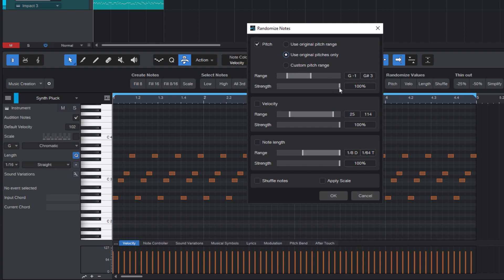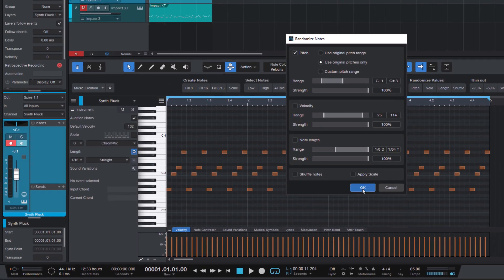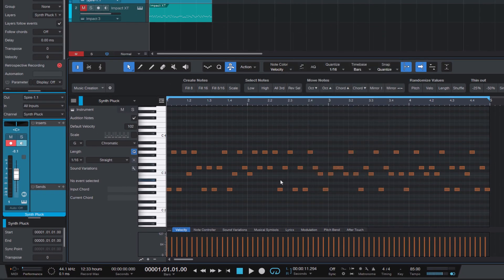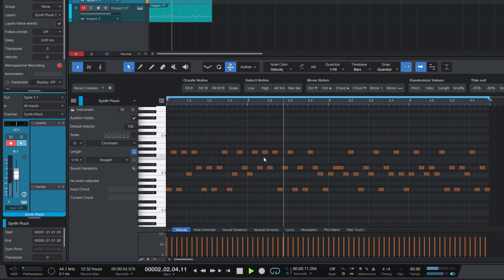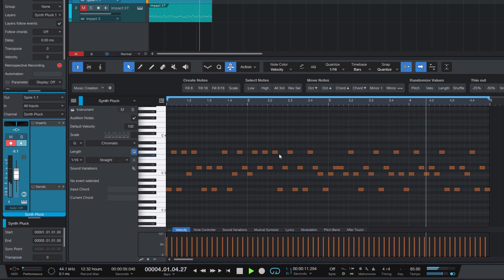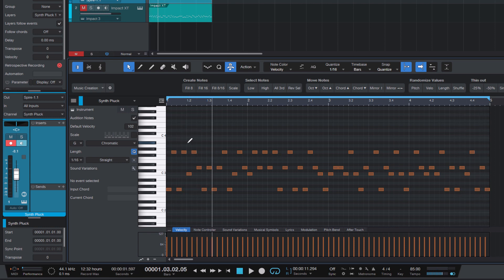I set strength to 100%. If set to 50%, it would create the random pitch, then take the original pitch of each note and use the average of both values — which can create interesting results too, but we don't need that here. Now look at the notes: here we have our random pattern only with the pitches I selected before. The great thing is we can easily extend the pool of notes just by drawing in some more.